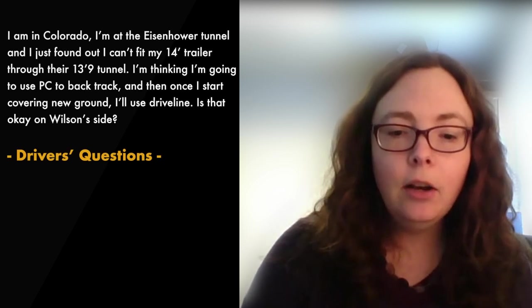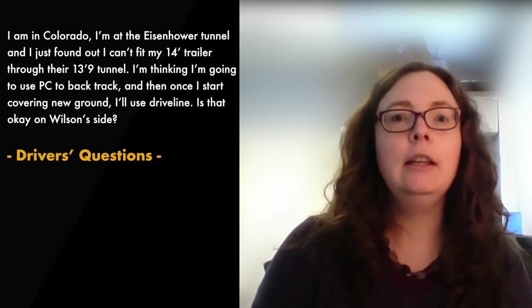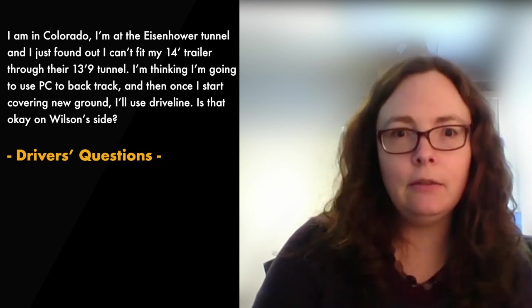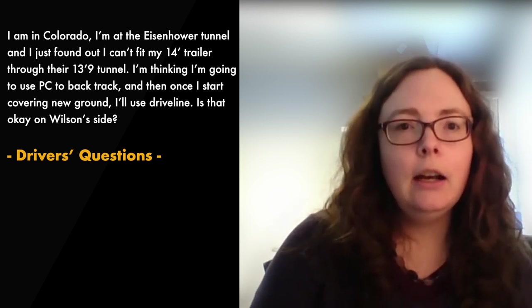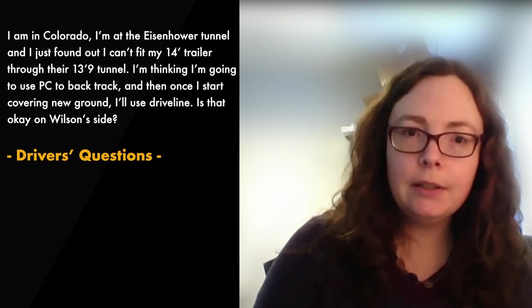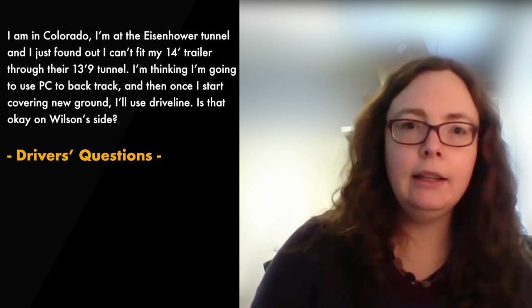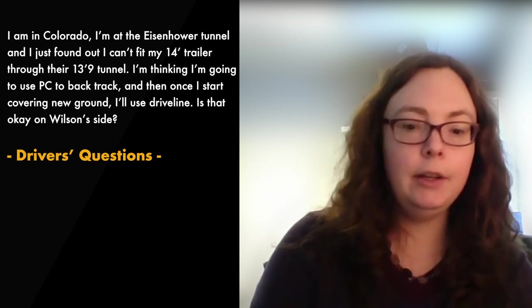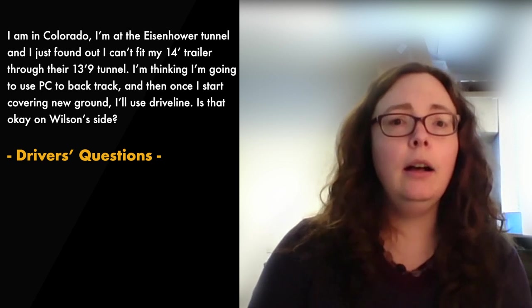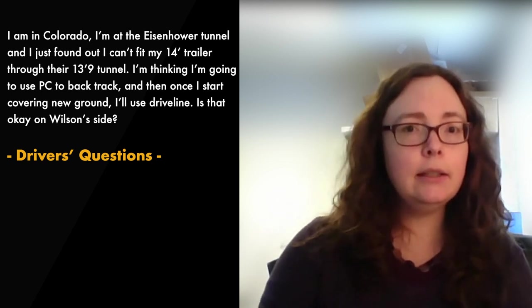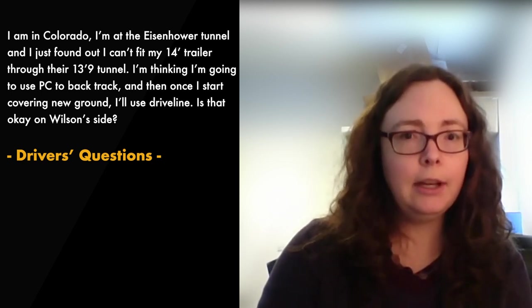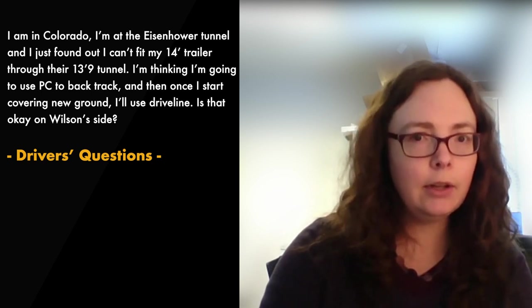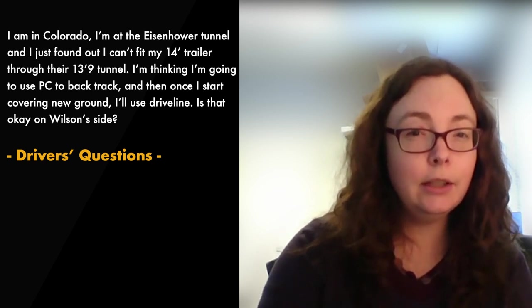Next question. I'm in Colorado. I am at the Eisenhower Tunnel and I just found out I can't fit my 14-foot trailer through their 13-foot 9 tunnel. So I'm thinking I'm going to use personal conveyance to backtrack and then once I start covering new ground, then I'll use driveline. Is that okay on your guys' side?